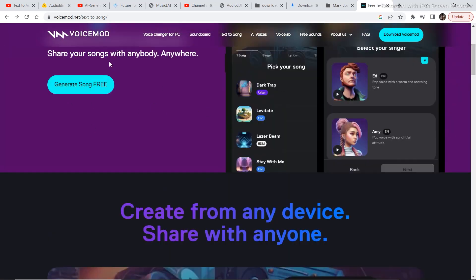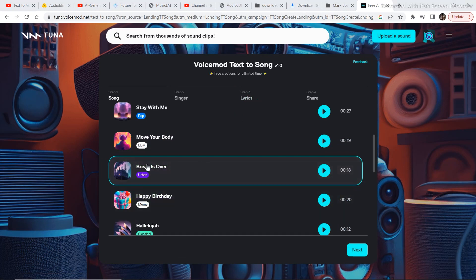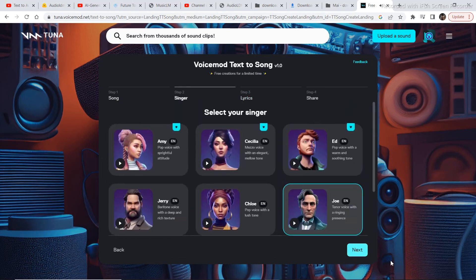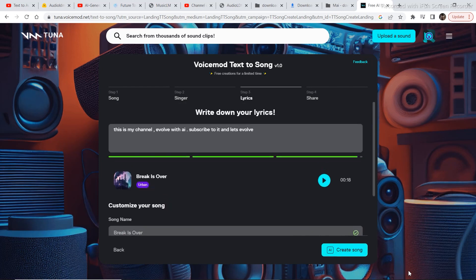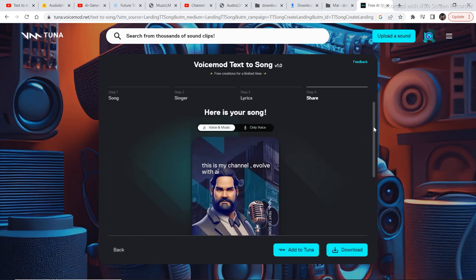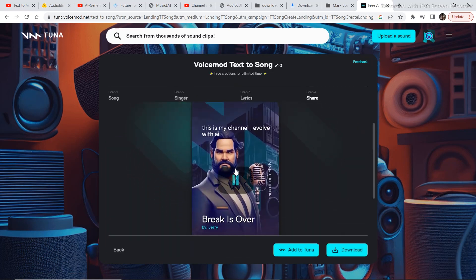To create a song of your own, click on 'generate song free,' then select the voice mode — let's select 'break is over' — click next, select one of the characters, click next, and then put in your text prompt and click 'create song.' Let's hear what the generated song sounds like.